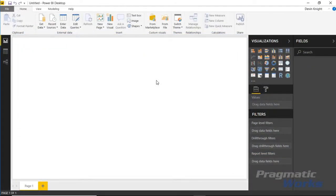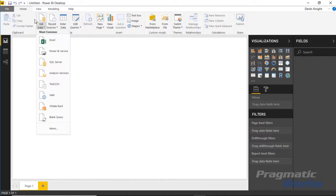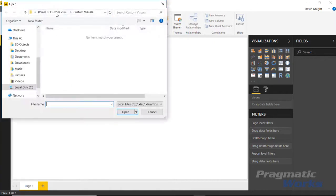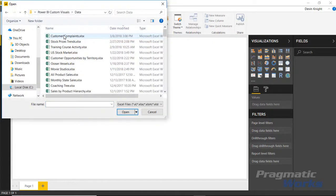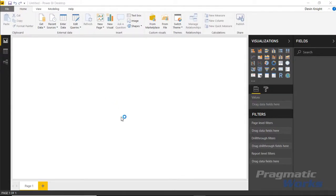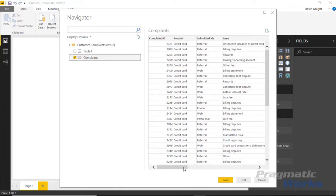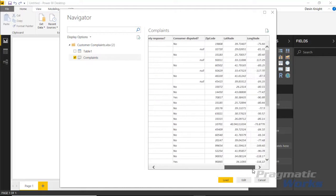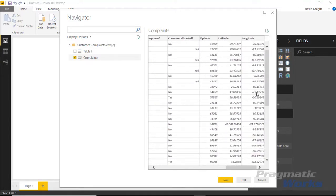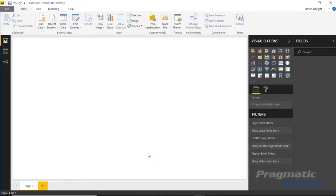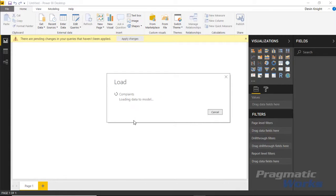For this example we're going to be working with credit card complaint data occurring all over the country. It's sample data, not real data. I'll go up to the Get Data section, choose Excel, then under the data section select the customer complaints dataset. I'll bring that in, select my complaints table, and load it. The data has date elements and, most importantly, latitude and longitude data we'll use to plot out data points.